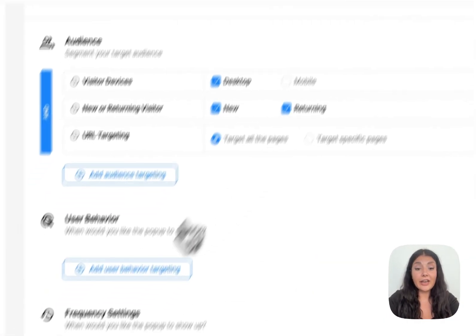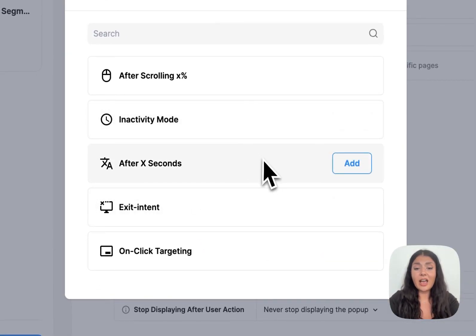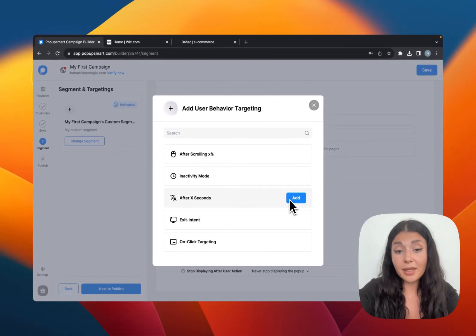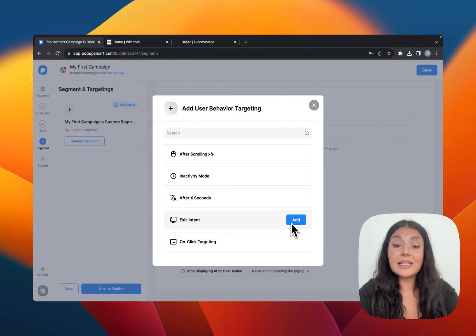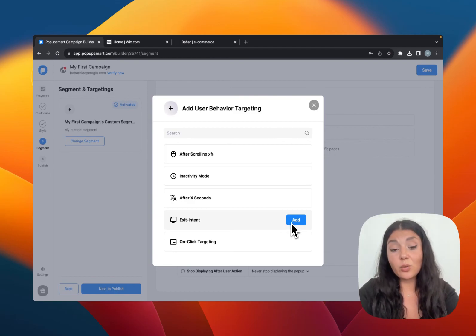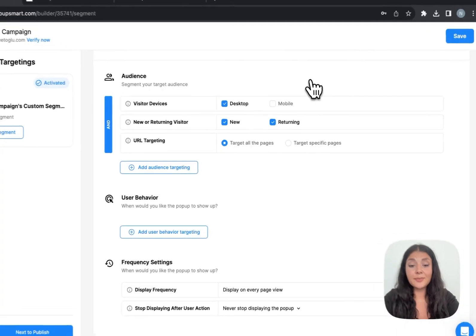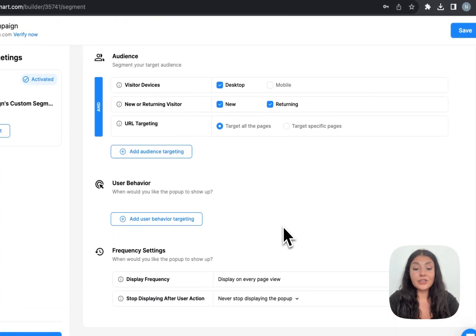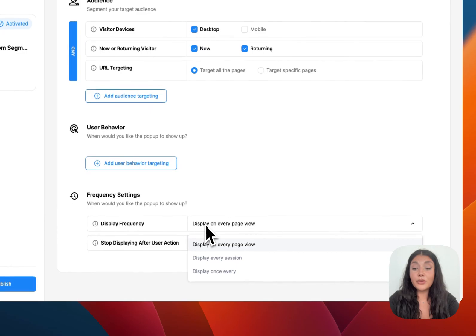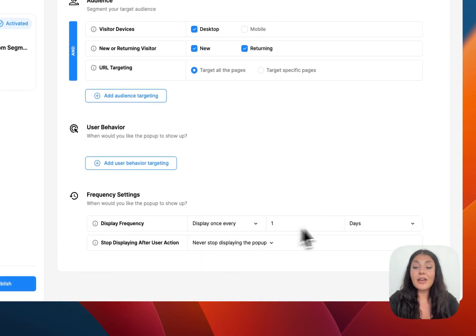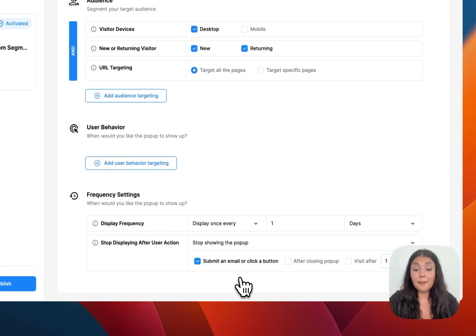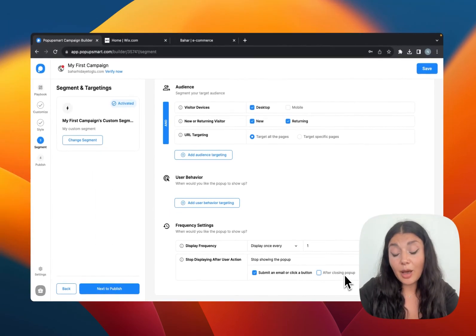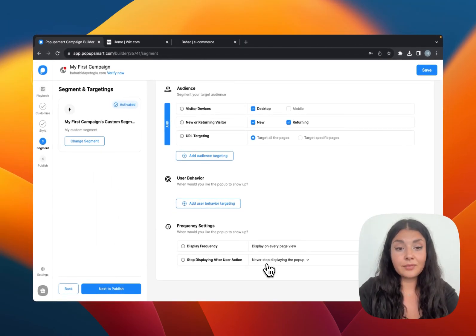And we have the user behavior targeting like after x seconds if you want to display your pop-up after a specific amount of time or exit intent if you want your pop-up campaign to be triggered when someone tries to leave your website. Then we have the frequency settings. You can display your pop-up on every page view, every session or once every day or month. Or you can stop displaying the pop-up campaign when someone submits an email or clicks a button or if they closes the pop-up or after a specific number of visits.